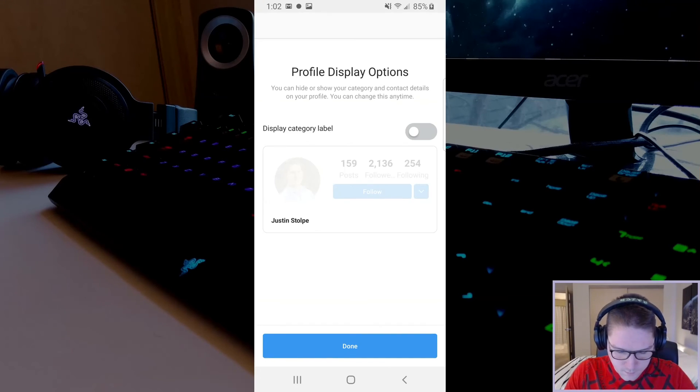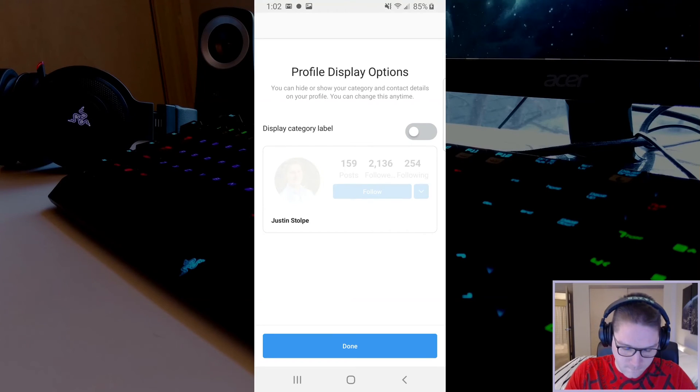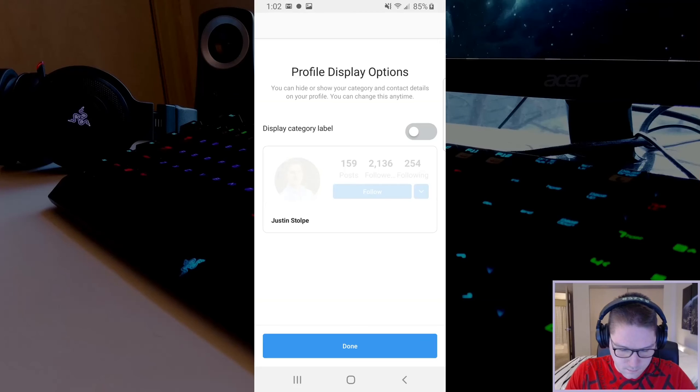Then we will get the profile display option. This will display the category that we selected earlier if we want it to. I'm going to leave mine off.